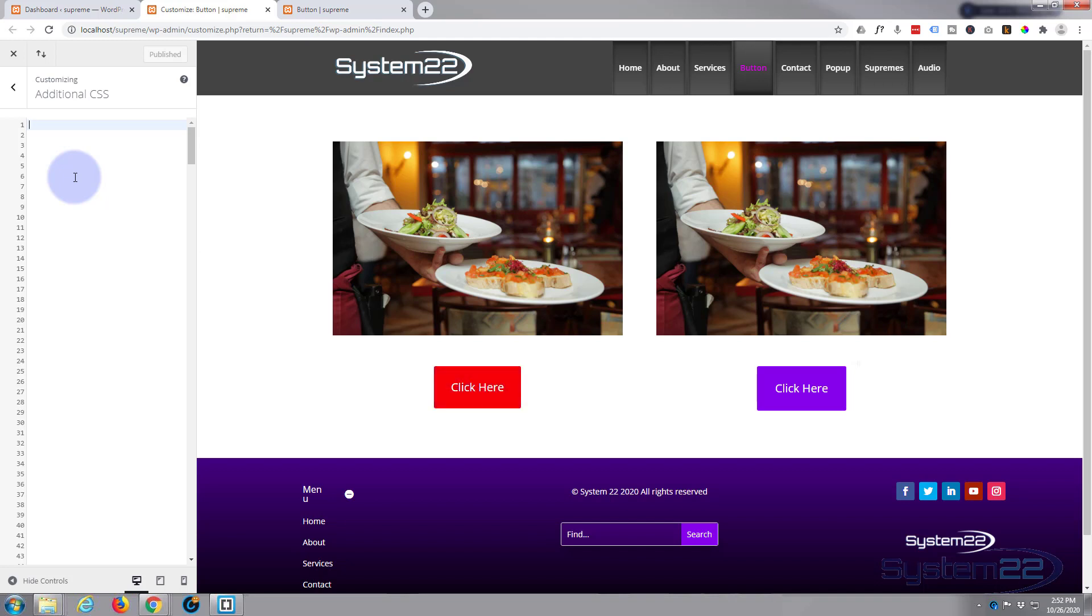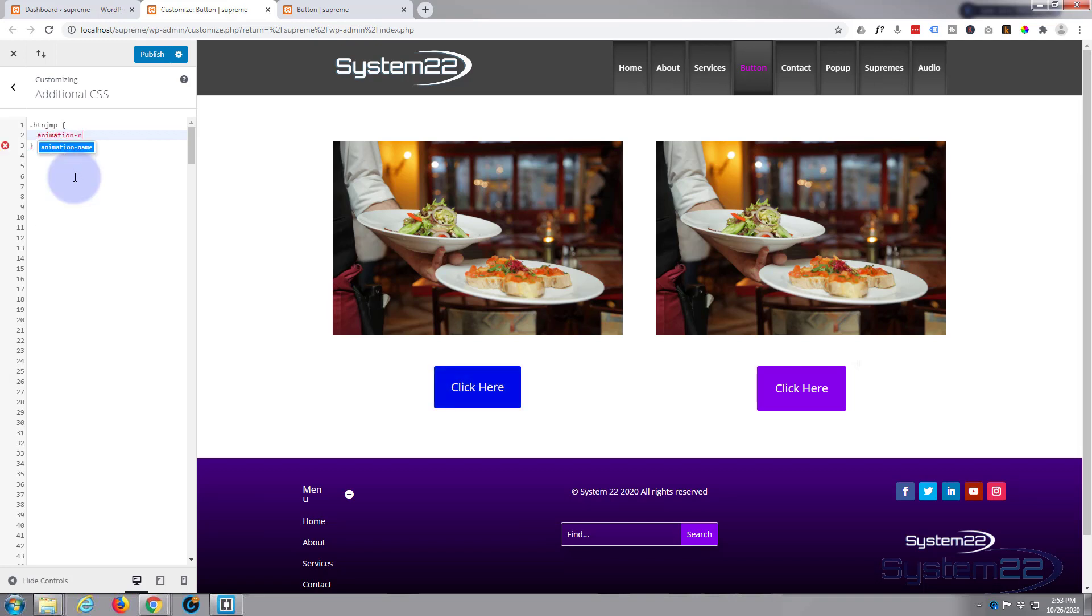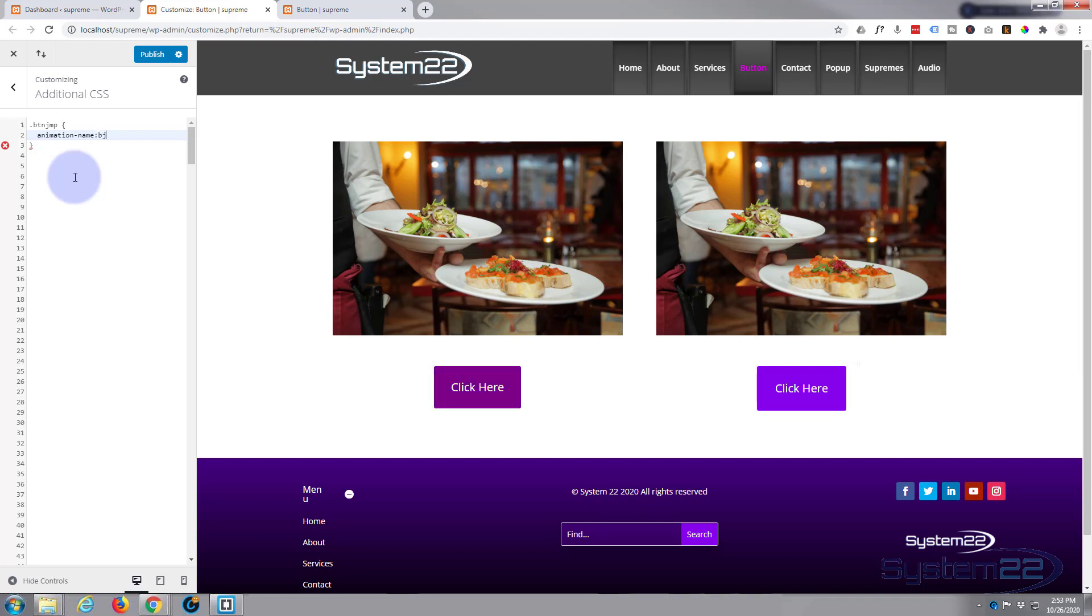We gave it a class. Class always has a period and it was btn-jmp, button jump. Let's open and close some curly brackets. Inside those curly brackets is where we want to create our animation. The first thing we need to do is give an animation a name. Animation-name, and let's call it button jump again, bjp. We can't call it the same. Semicolon. Now we're going to decide how long we want our animation to take.